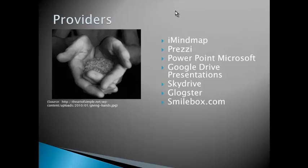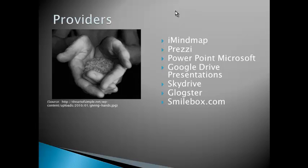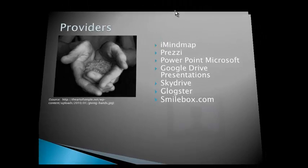And there's many providers available for digital presentations. I personally love iMindMap and Prezi because they're unexpected where they go, and it's just moving, so it's got that kinesthetic part to it as well, which is more engaging for the learner. There's obviously PowerPoint presentation with Microsoft, and you can use different slide transitions as I'm doing today to kind of wake up the brain. Google Drive presentations, SkyDrive, Glogster, and Smilebox are some others.